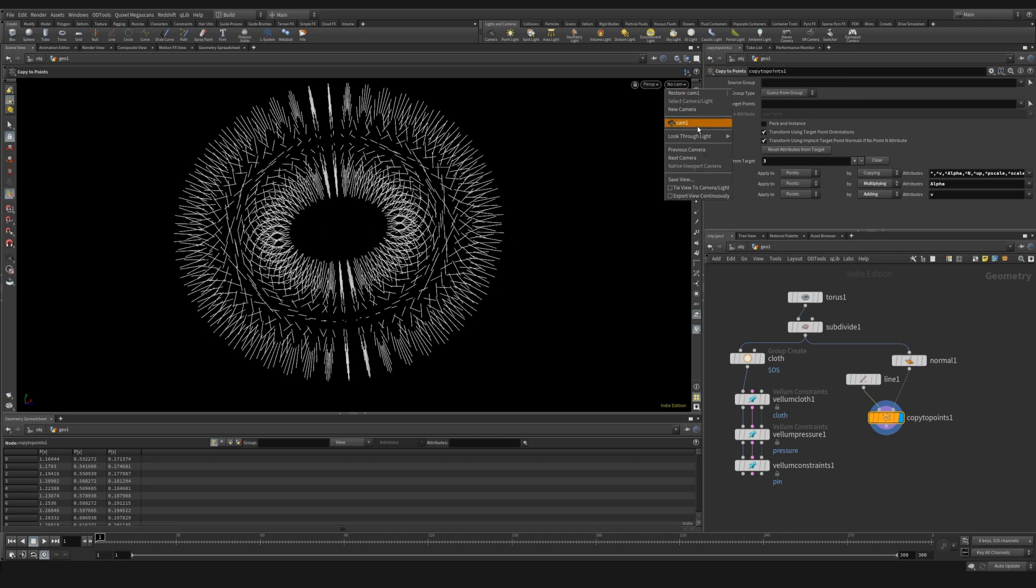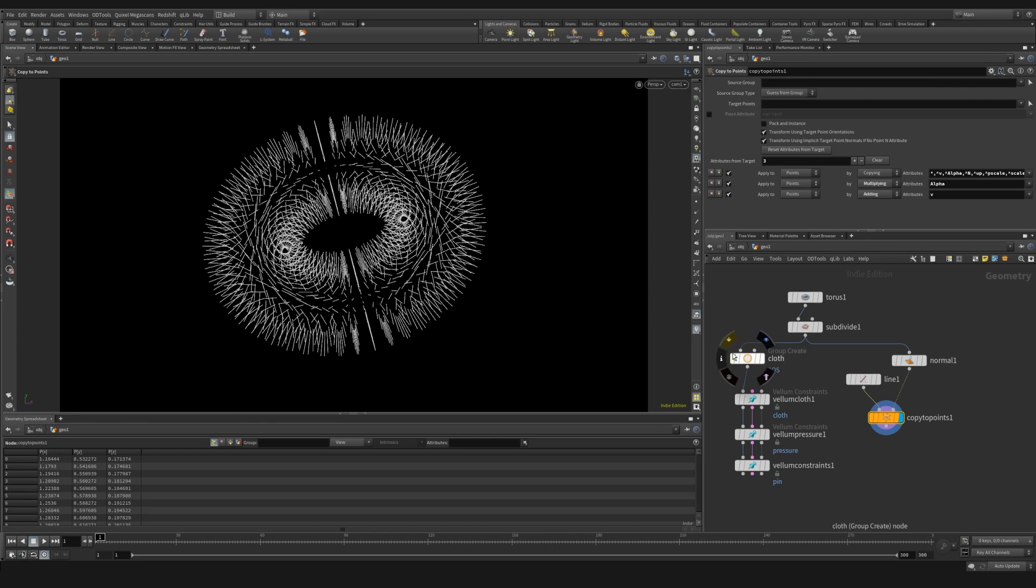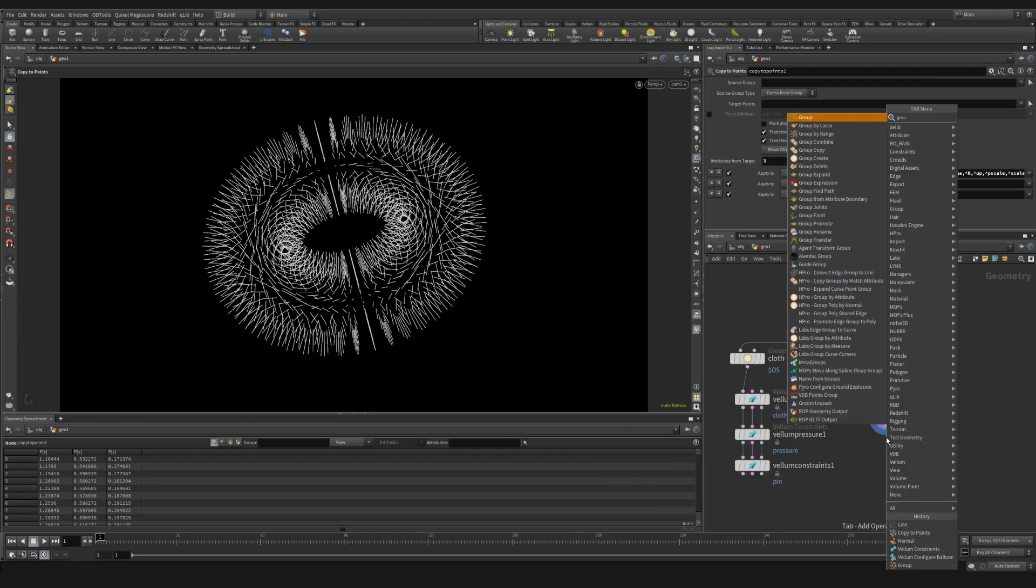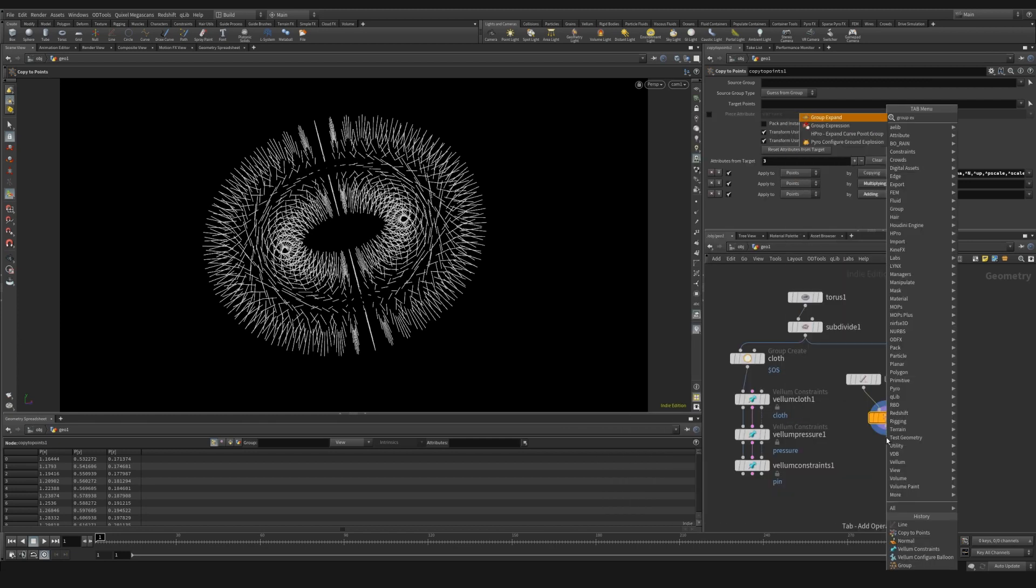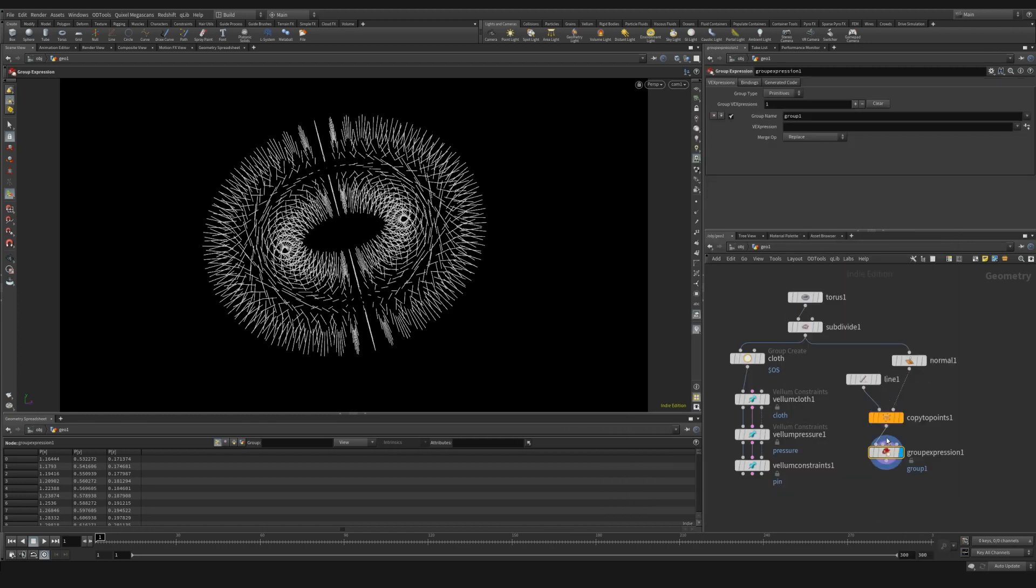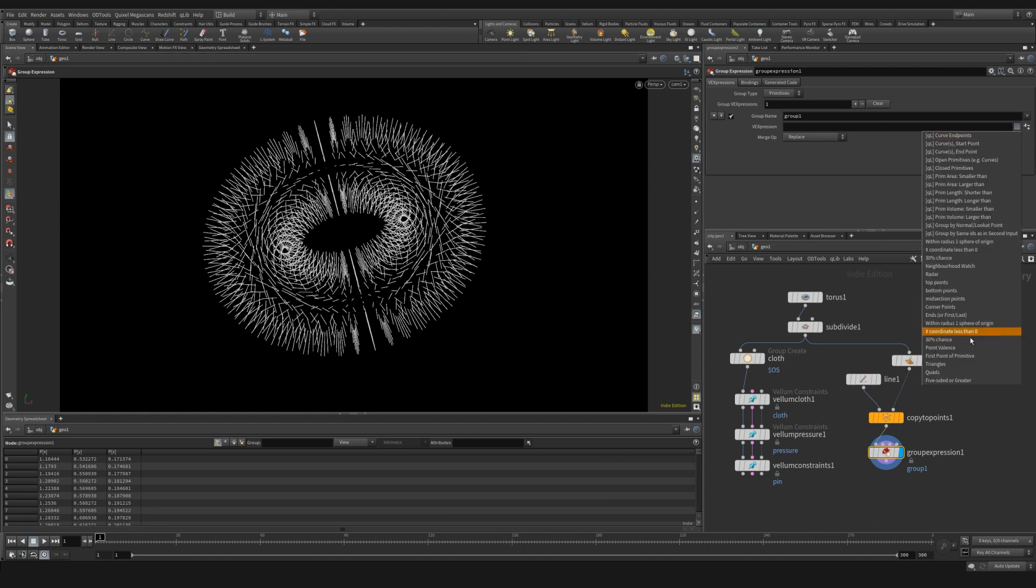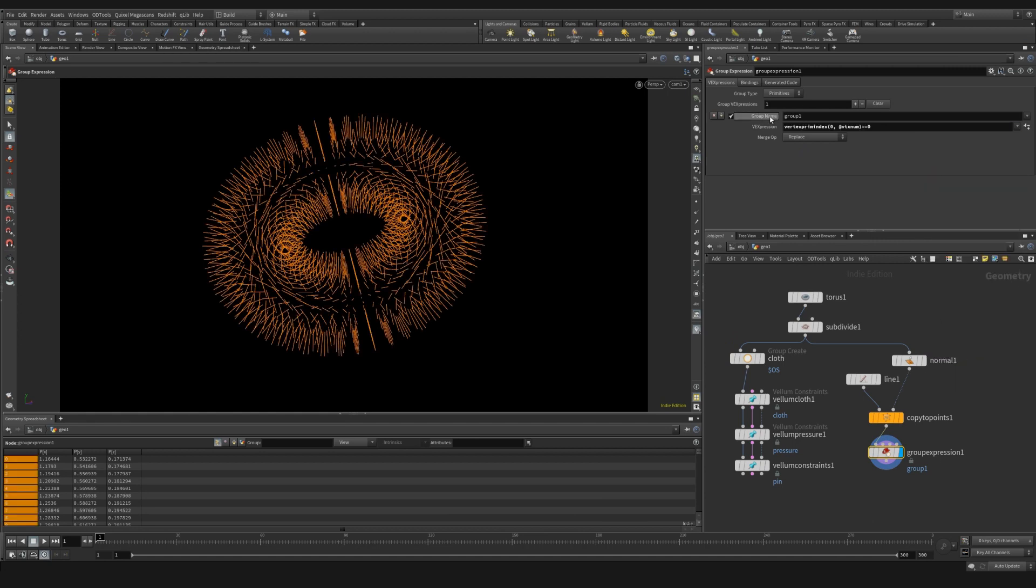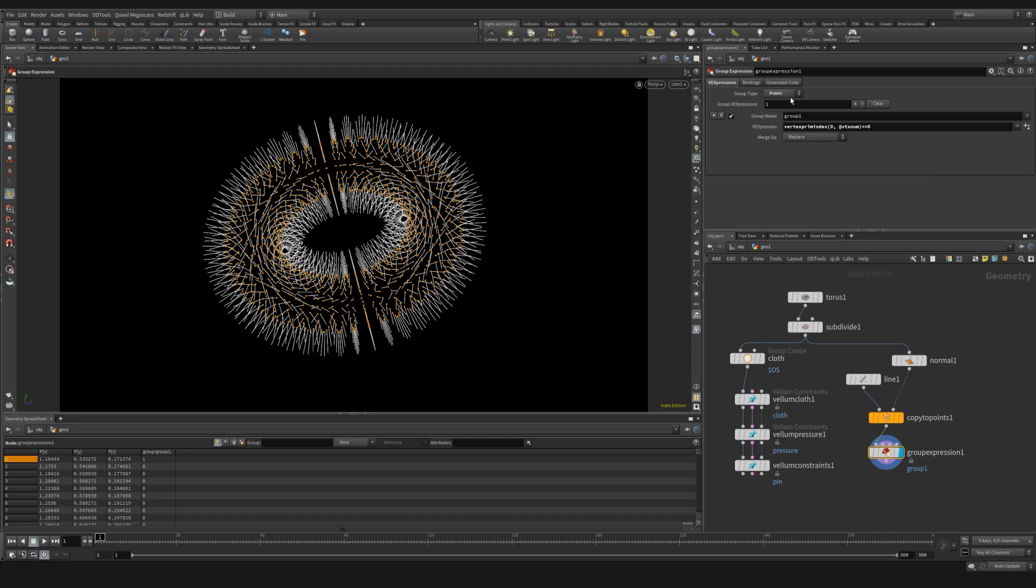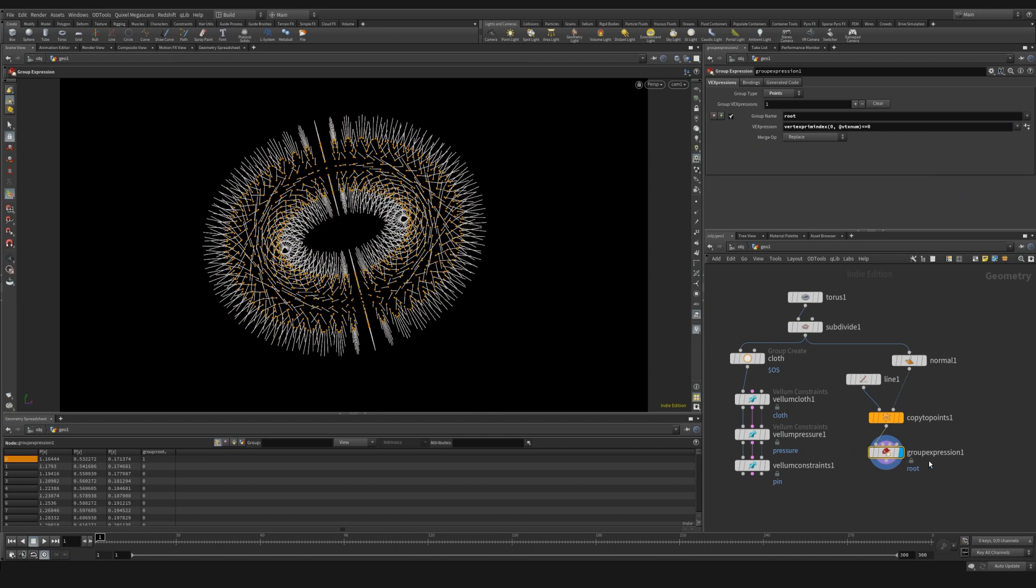What we want to do next is we want to create a group on the base point. So we can use a group expression. This is handy because it has presets. Here we can use the first point of primitive. And if we set this to the point group, we can relabel this root. And now we have the first point of each of our lines set in this root group.